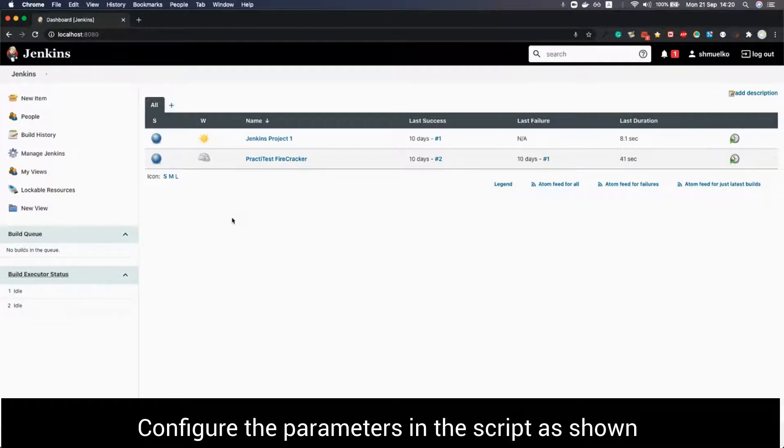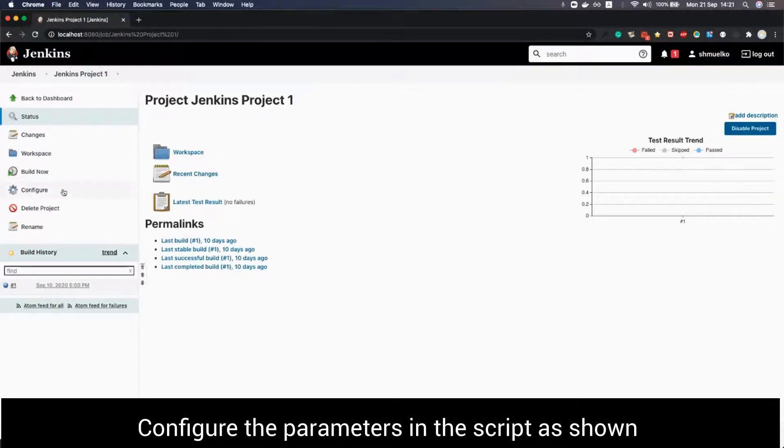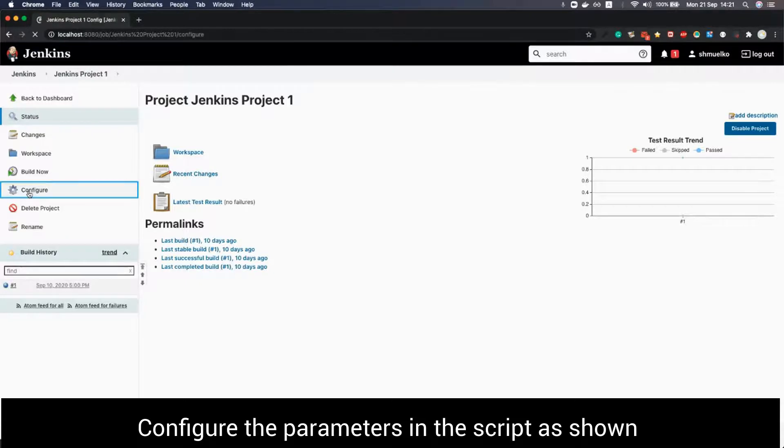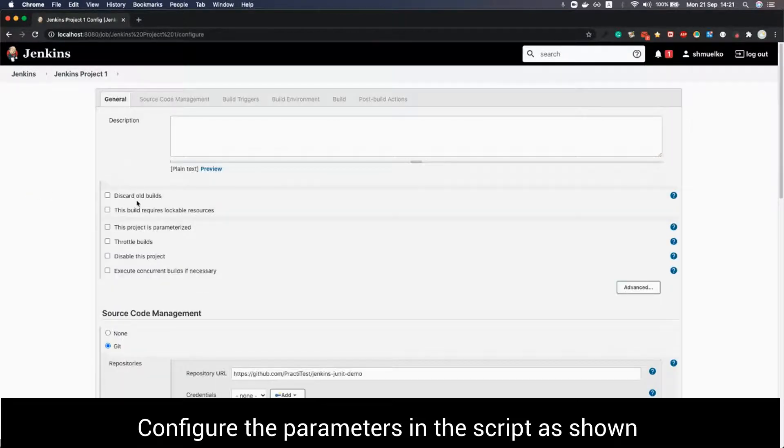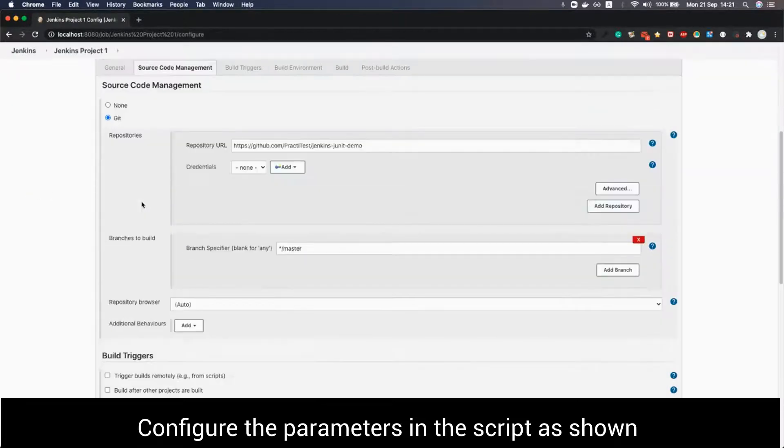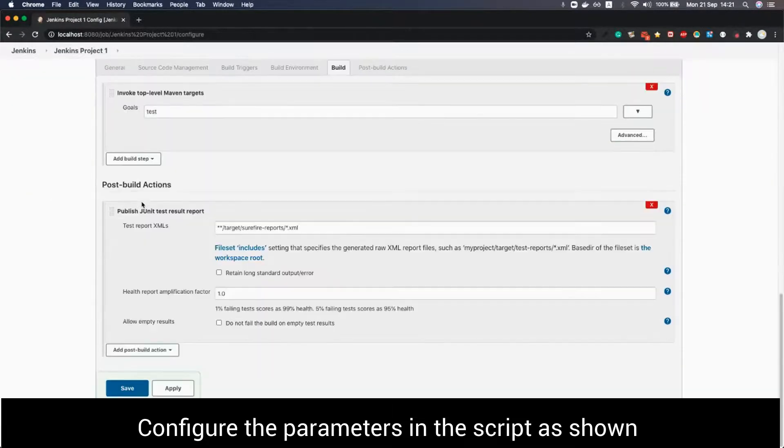we will go to one of the projects we want to build and enable the pipeline by pressing configure. We scroll to post build actions.